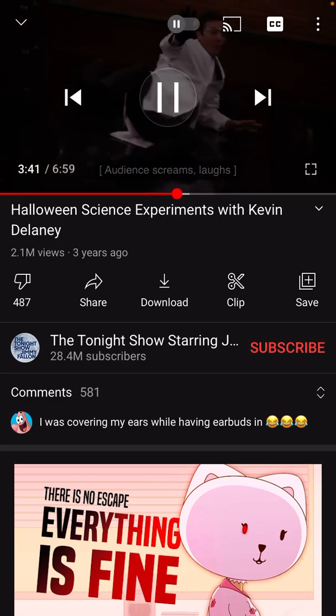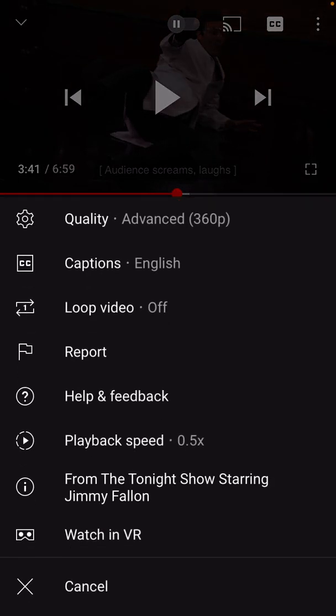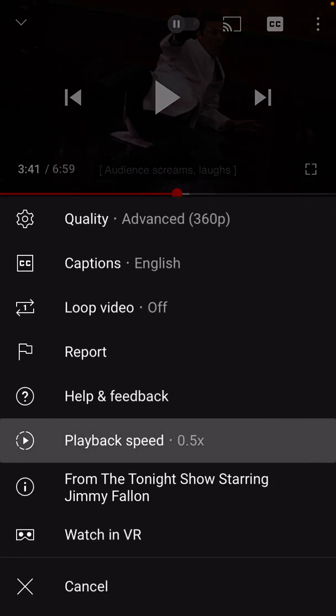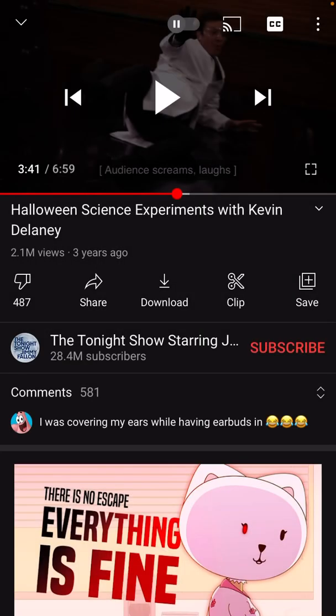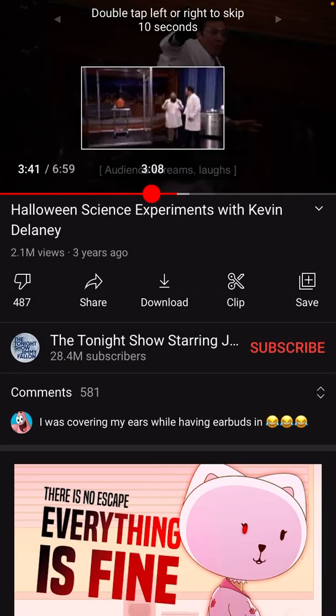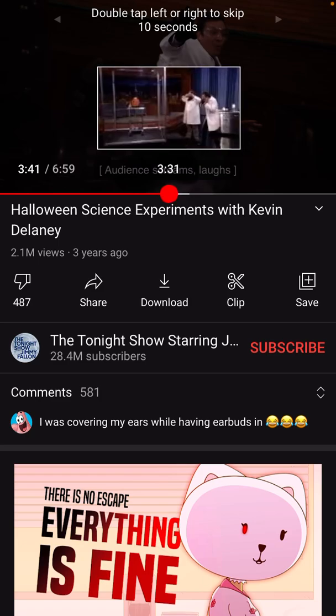Nice — slow-mo explosion. I'm actually going to slow it down even more to show you what that looks like. Here's playback speed: 0.25x means it's one quarter of normal speed. So one minute of video would normally take four minutes to watch — it's really, really slowed down. Let's go back, drag it back and find right before that explosion again.